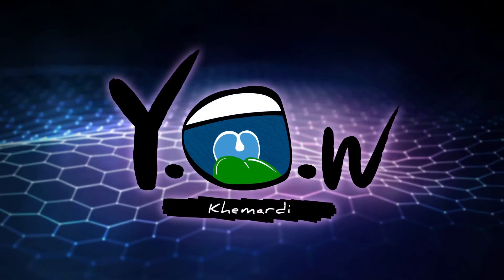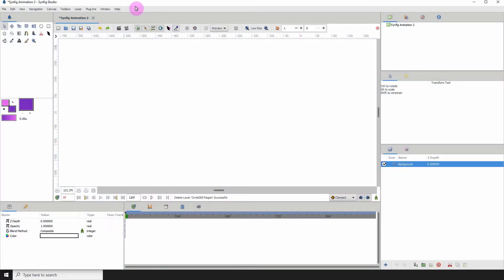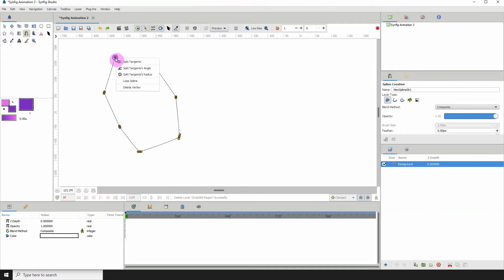Welcome back to another Synfig tutorial. In this one I'm going to show you how you can link two layers together. Let's say I have a custom shape here, let's create my custom shape.